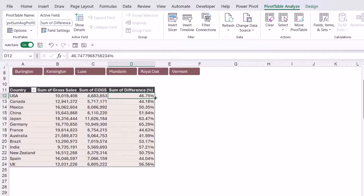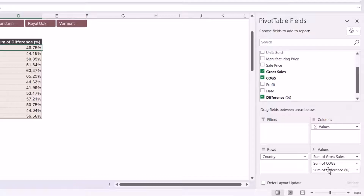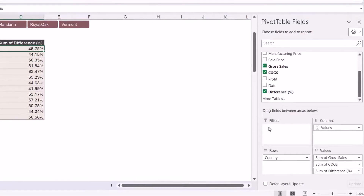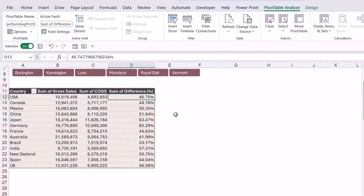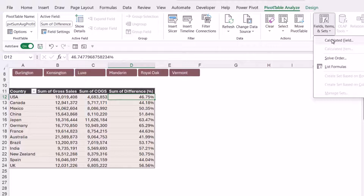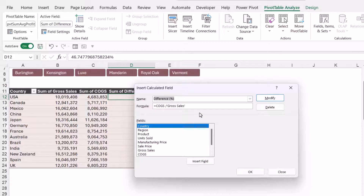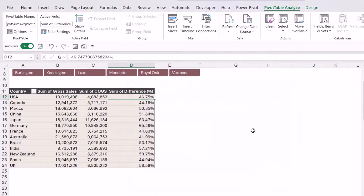Now we're seeing the sum of the difference between costs and gross sales as a percentage in its own column. One great thing about adding a calculated field is that the field then becomes available in your pivot table fields list, so you can use it throughout your pivot table — move it to columns or filters if needed. The key takeaways are: use actual field names instead of cell references in the formula. To edit a calculated field, click in the column, go back to Fields, Items and Sets, then Calculated Field, and use the dropdown to select it and modify the formula.